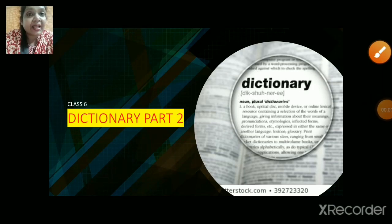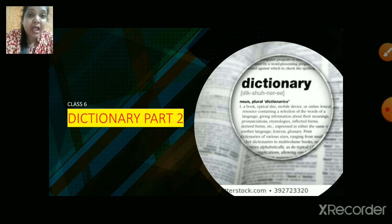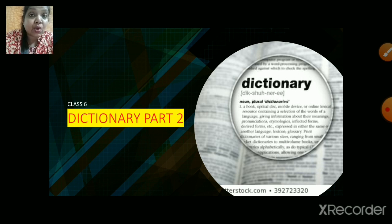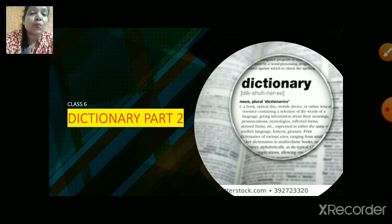Welcome back to English class. Today we will continue with dictionary part 2. Make sure children that you are going to sit with a book, a pen, and a grammar textbook. The reason is we are going to do a lot of activity based on dictionary today, so without wasting much time, children, we will start with the activities.